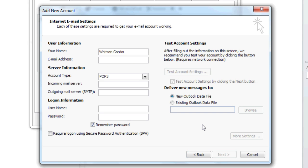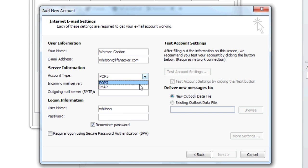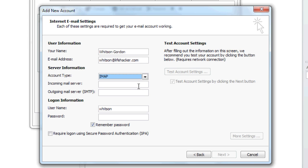Type in your name, Gmail address, and set your account type to IMAP. Set your incoming and outgoing mail servers to imap.gmail.com and smtp.gmail.com, respectively.